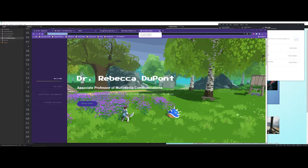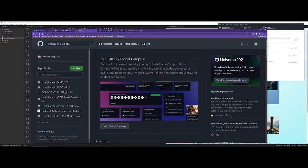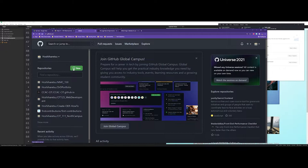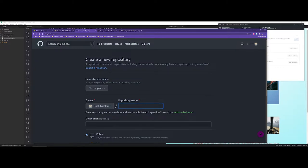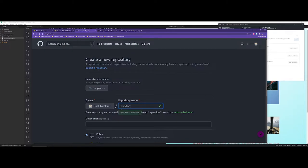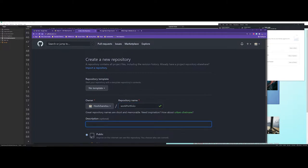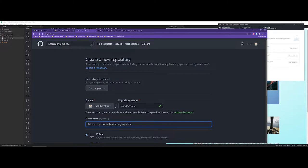So how do we set this up so that you could do the same thing? The first thing you're going to want to do is create a new repository. If I go ahead and say new repository, it's going to choose my owner and I'm going to call this work portfolio. For the description I'm going to say personal portfolio showcasing my work and resume.